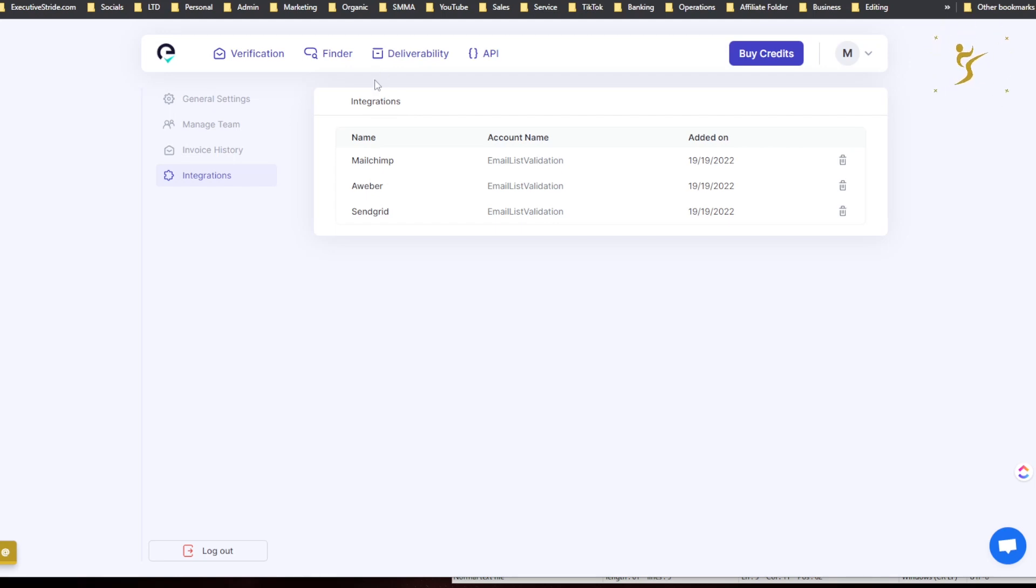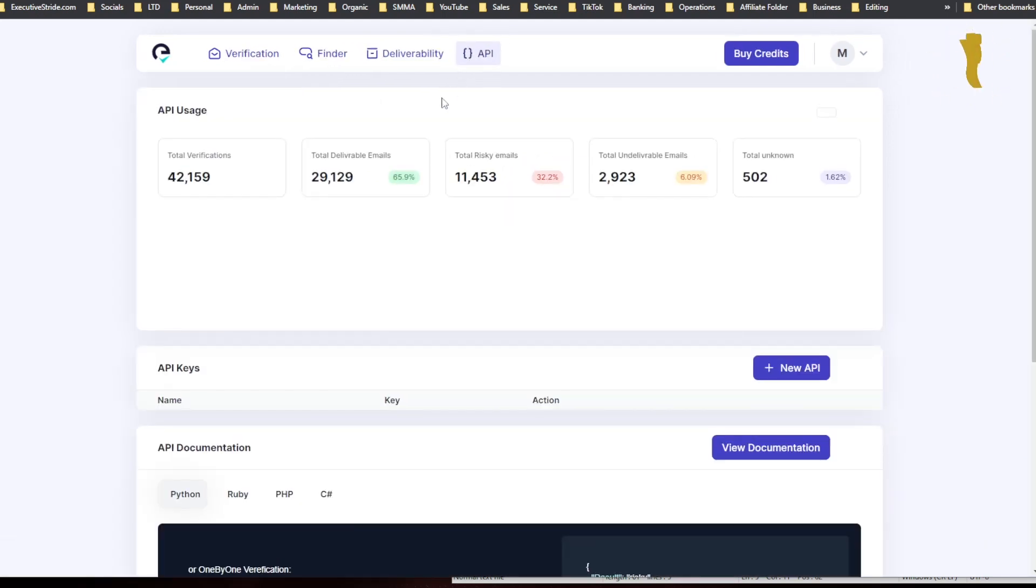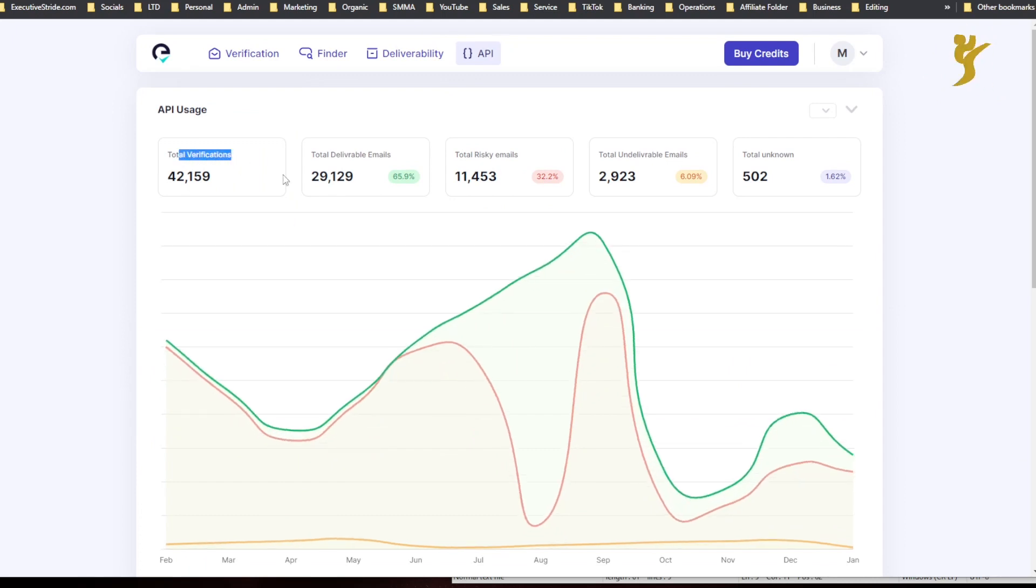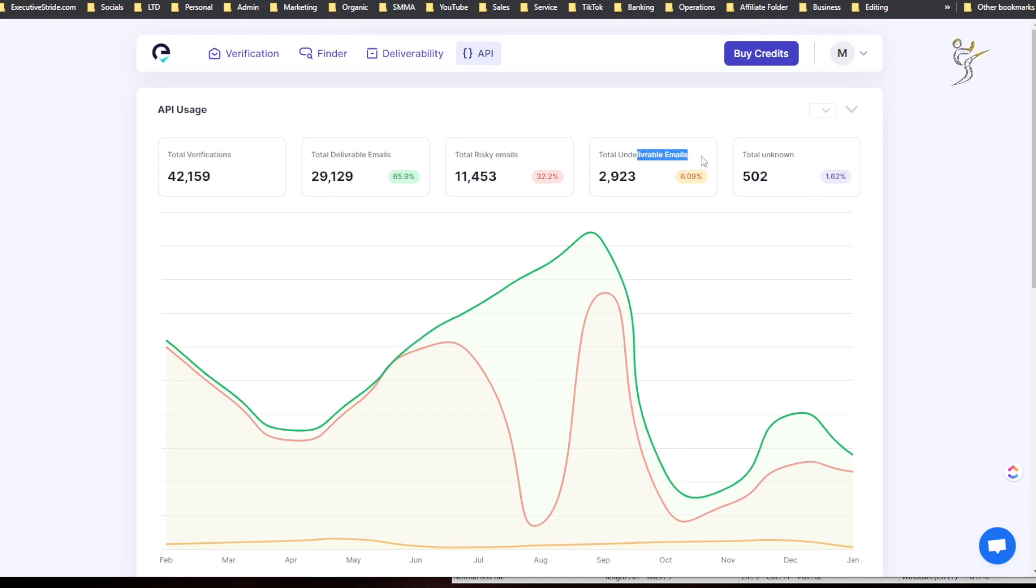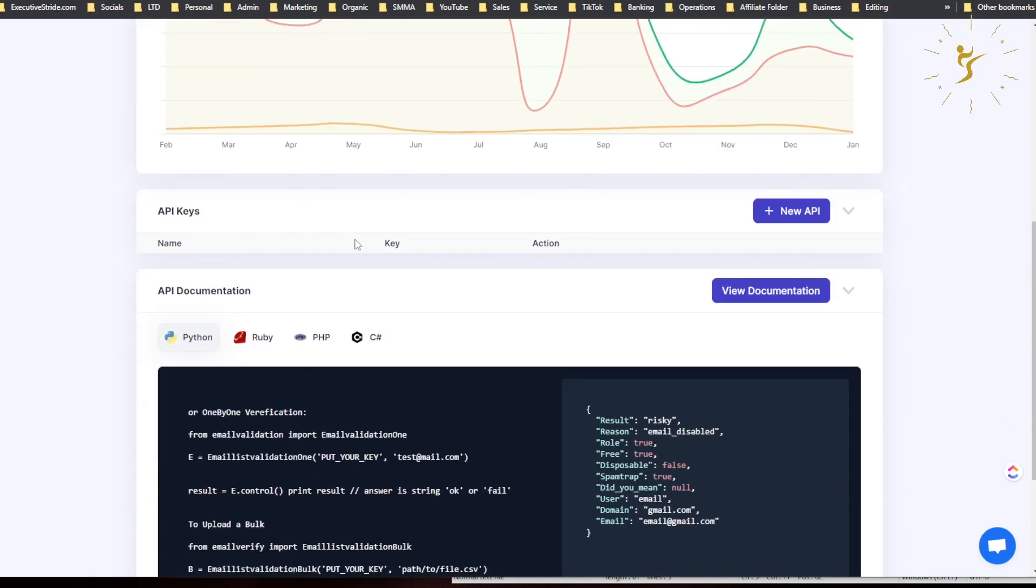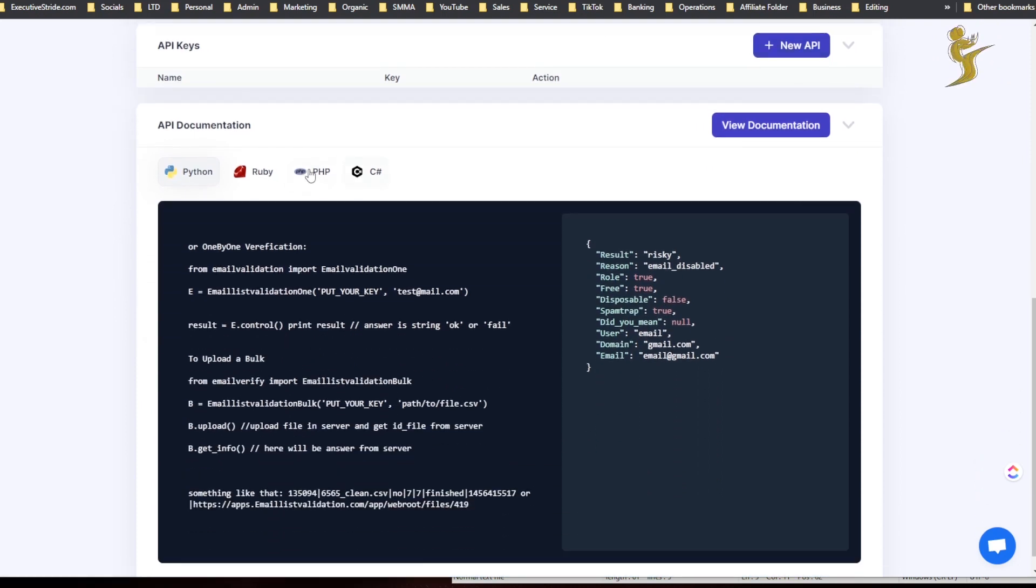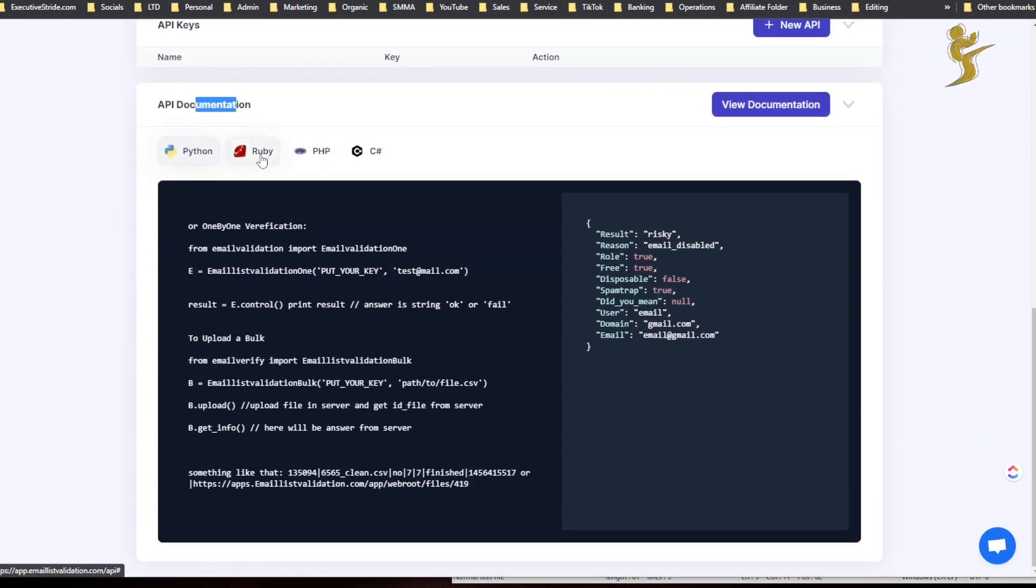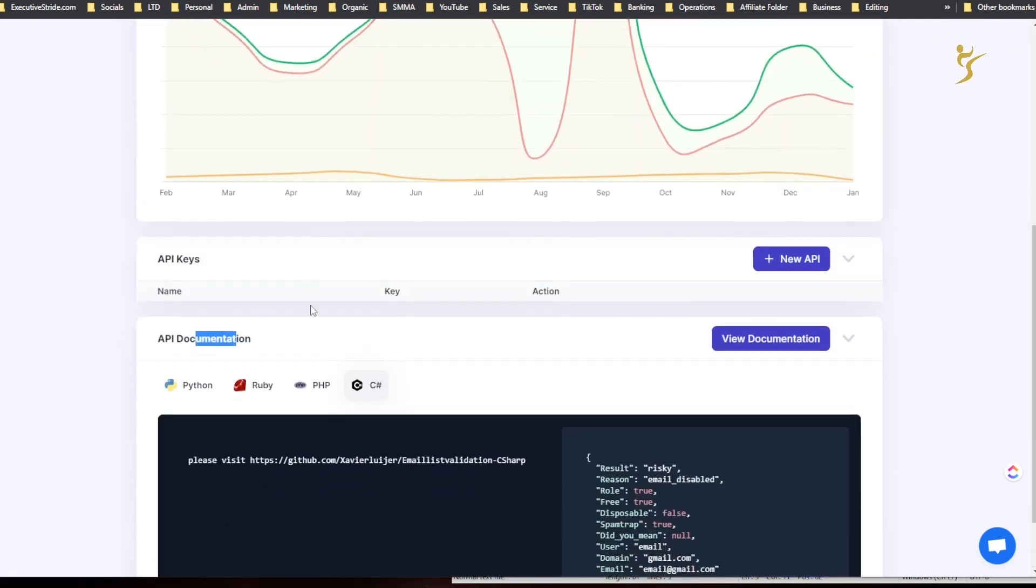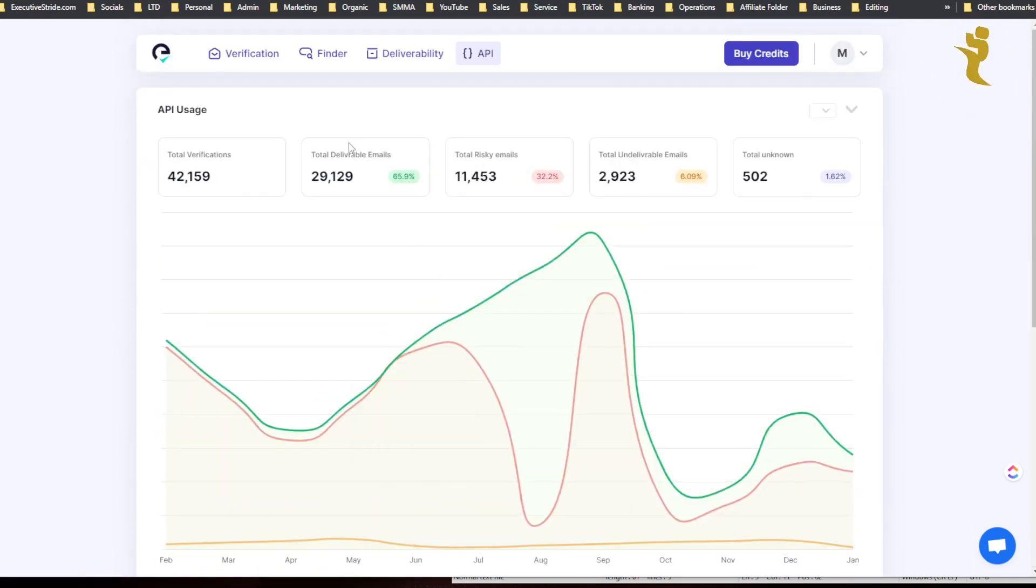Integration, so you can integrate with MailChimp, AWeber, and SendGrid. Alright, so if you use those tools it can actually make it easier for you to do email validation. So API, API usage, total verifications, total deliverable emails, total risky emails, total undeliverable emails, in total unknown. API keys, you can create a new API key. API documentation: Python, Ruby, PHP, C plot, or yeah C.